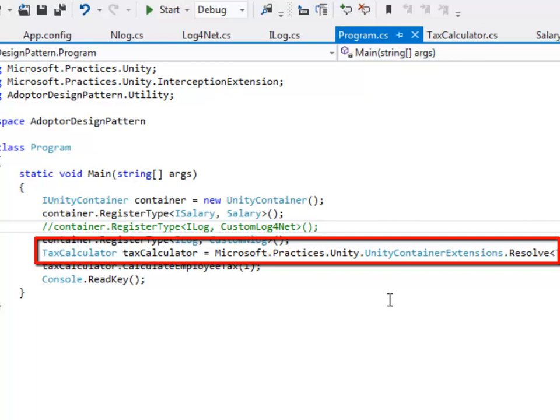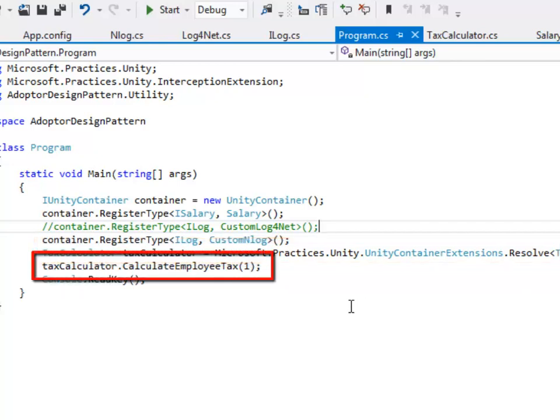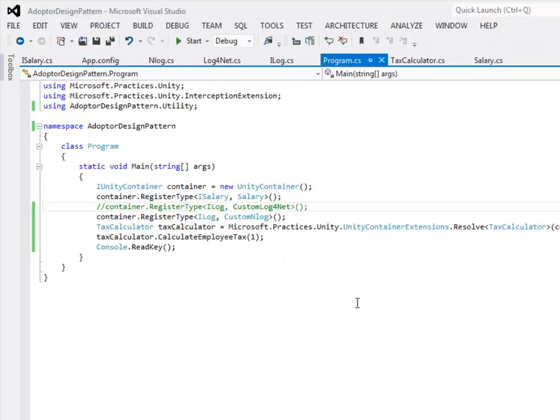The main program calls the method CalculateEmployeeTax with an id1 since there is only one item in the dictionary which have a salary of more than 400,000. So that means the log will be triggered. Let's run the application and look at the output.